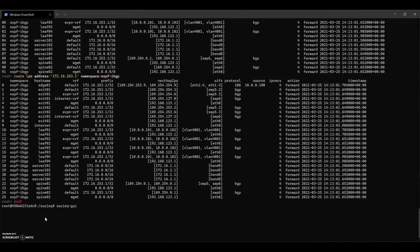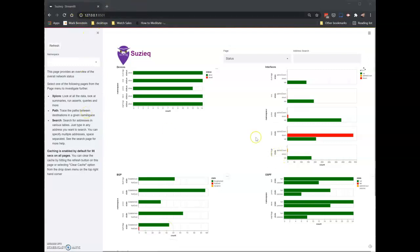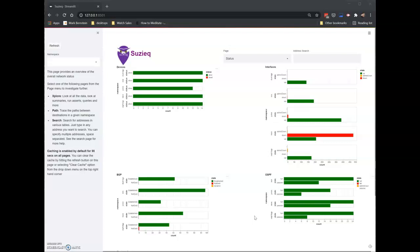You see, I flipped over to a web browser screen, and SuzyQ runs on localhost and port 8501 by default. The opening page is what we now call the status page. For each namespace, it can give you the list of devices and how many are up in their states, interfaces, and routing protocols. So with a quick glance, you can get an overview of your network.